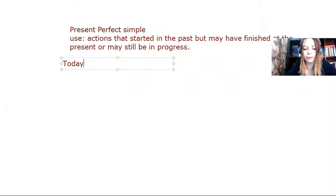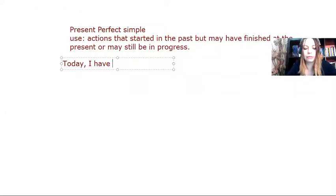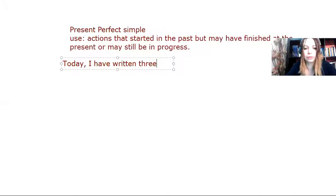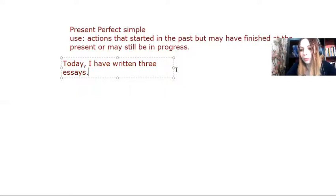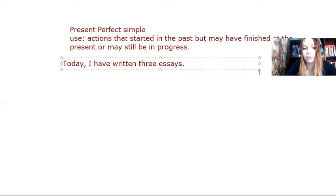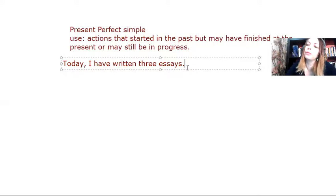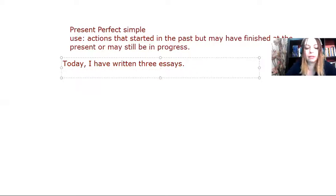today, I have written three essays. So since it's still today, the day hasn't changed, I may write more. I have written three essays, I may write more essays.